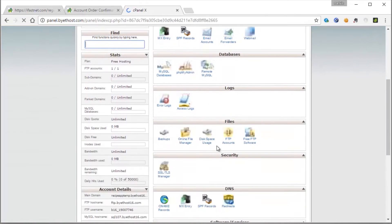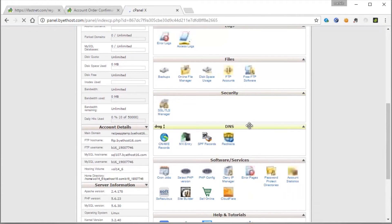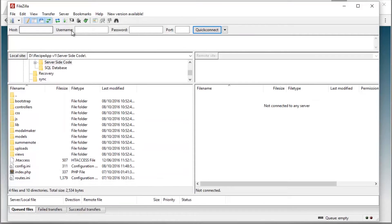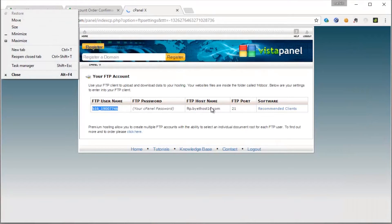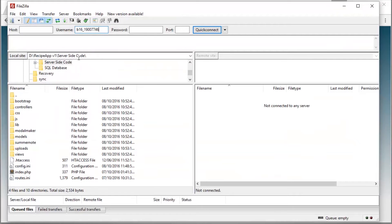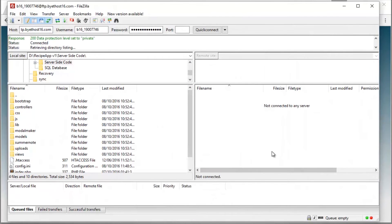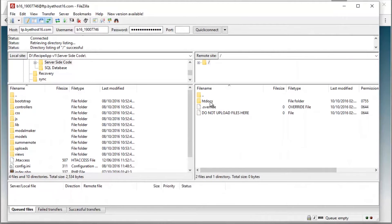There we are. Let's see what the FTP details are from FTP accounts. So we have our FTP details in here. Let's just copy the FTP username and paste it in FileZilla. Copy the host and paste it once again in FileZilla. The password is my easy password, the one I used for the panel again. Quick connect. We have connected successfully to the server FTP.